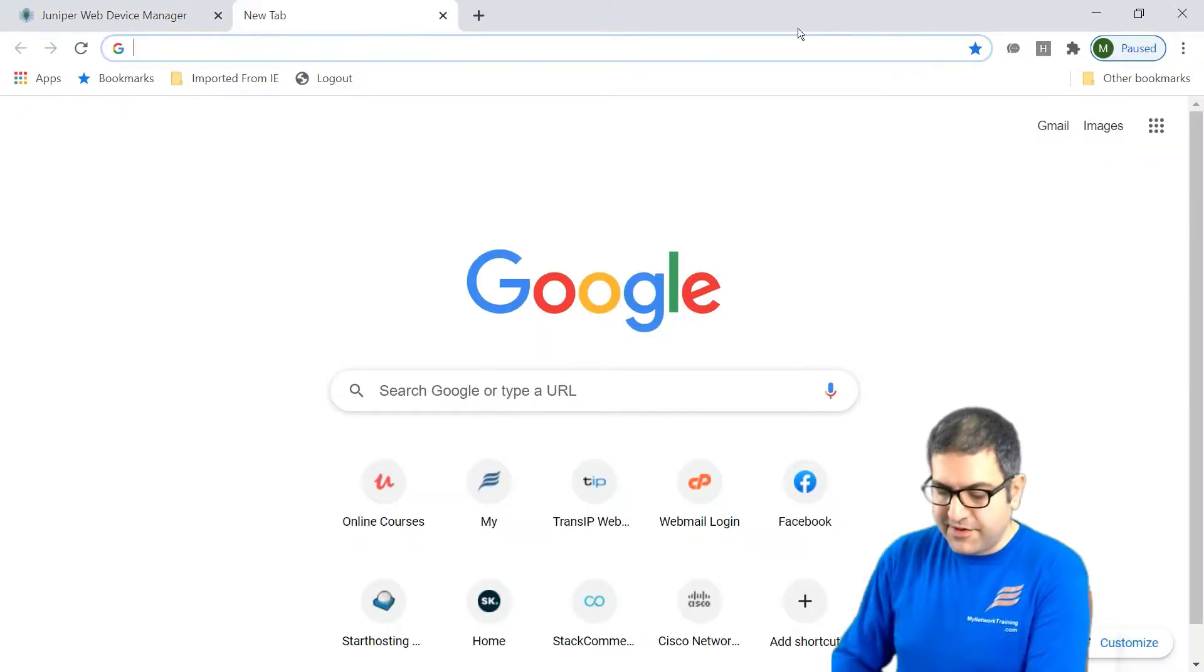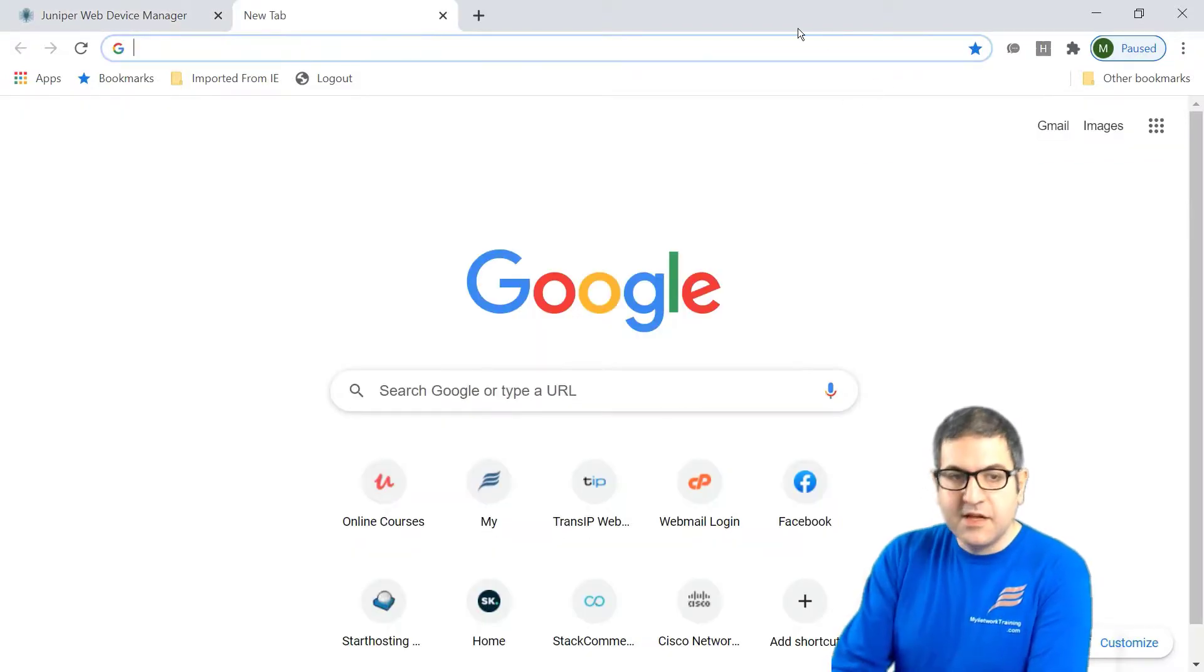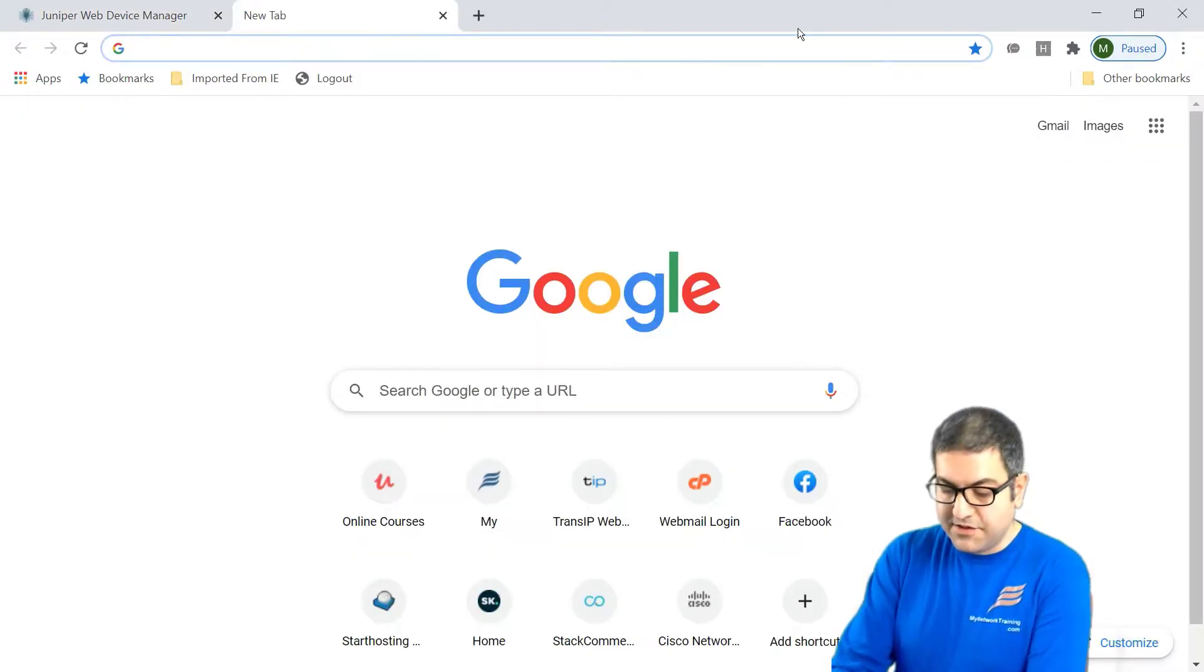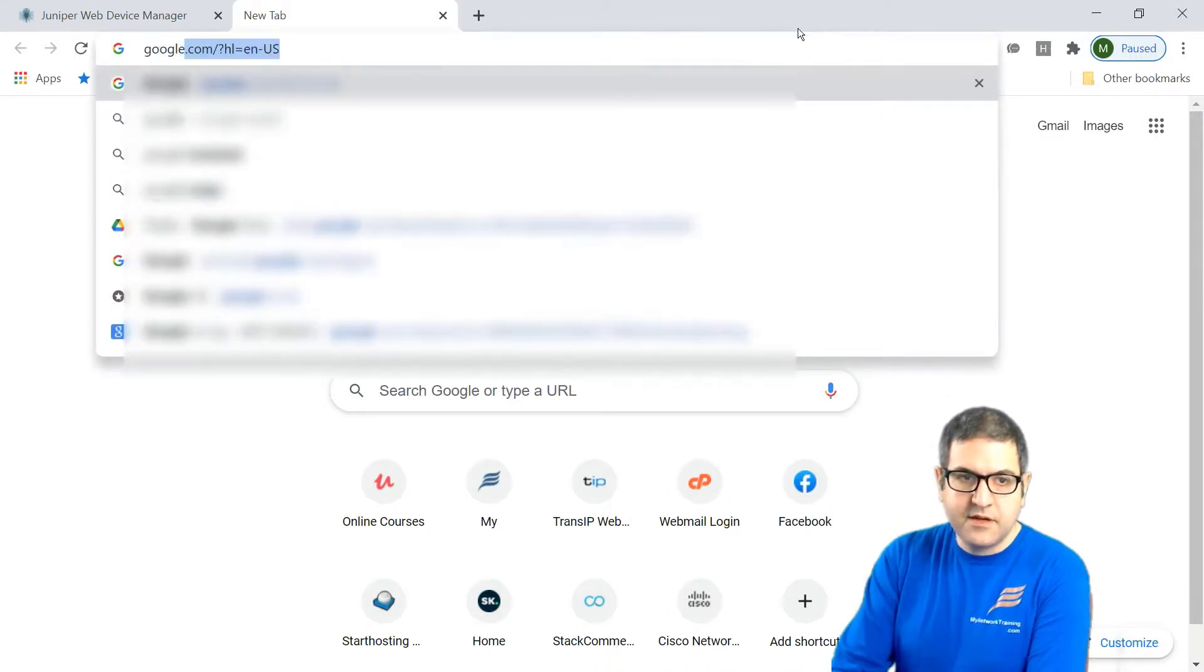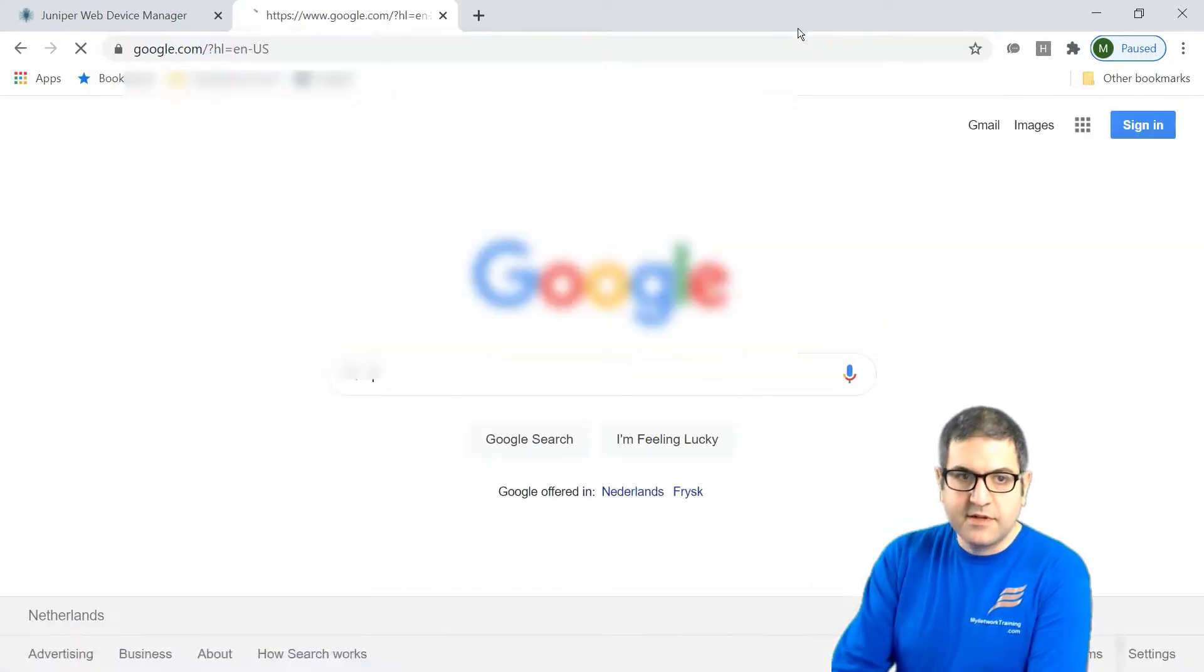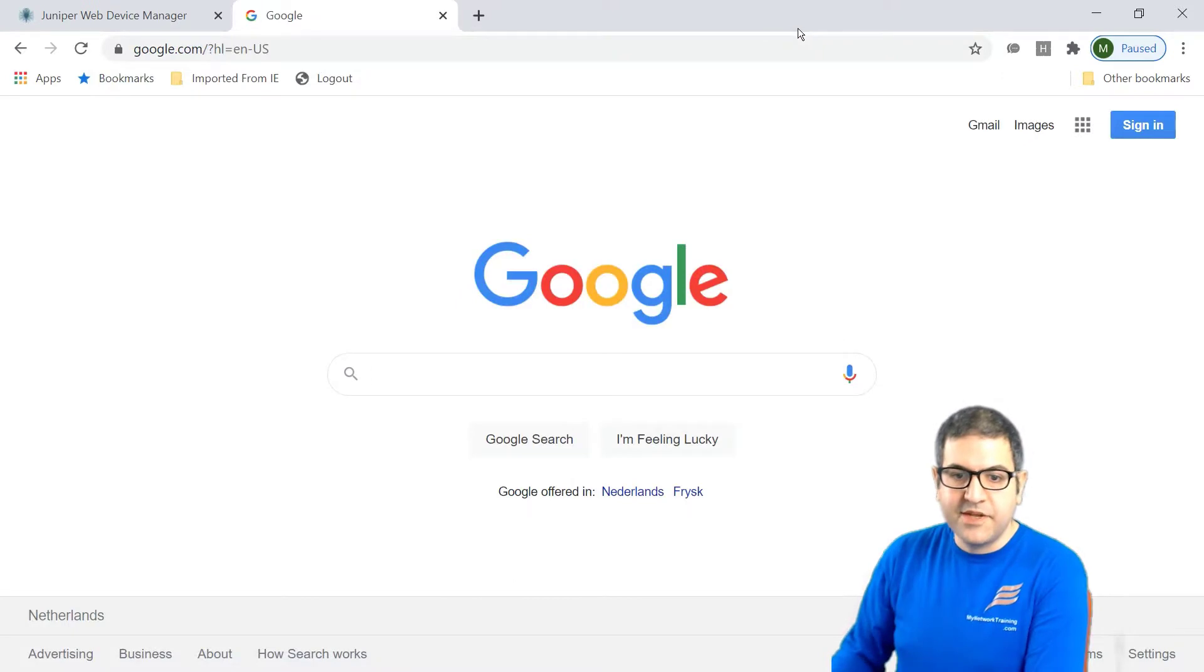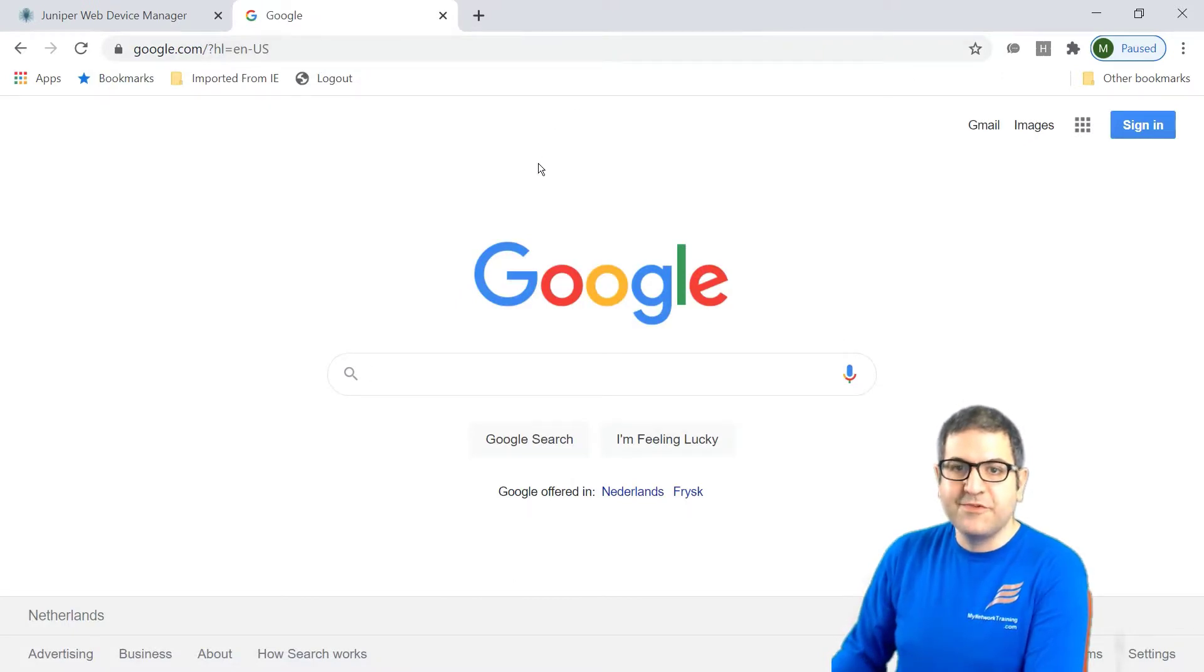So now if you want to go, for example, to anything like, let's go to google.com. You see that we have internet and it is working without any issue.